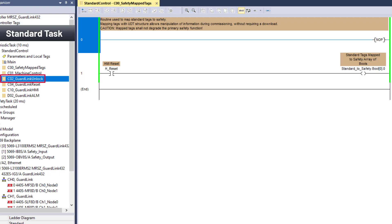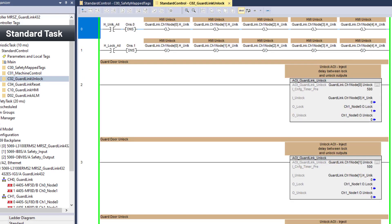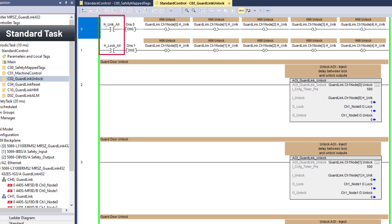Double-clicking on the C02 GuardLink unlock routine, the locking guard doors can be unlocked individually using the channel node unlock bits. Rungs 0 and 1 provide the capability to unlock and lock all locking guard doors. Rungs 2 through 6: the standard output for GuardLink has both a lock and an unlock signal. Typical programming would drive the lock and the unlock as inverted signals.